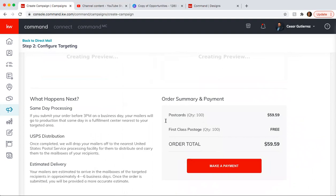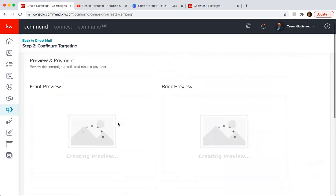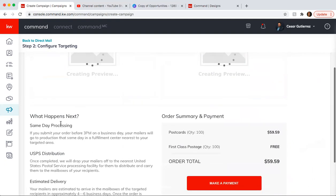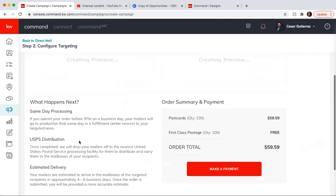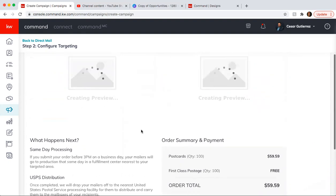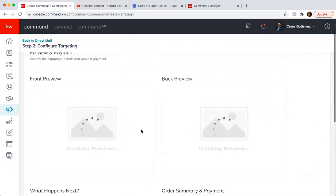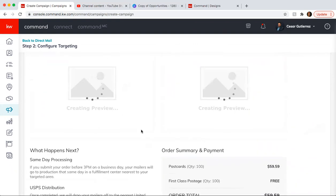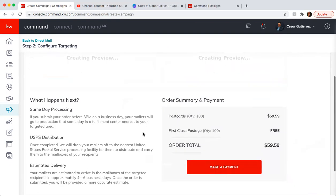And you just need to make a payment. That's going to give you a preview of the front and back. And it's going to give you the information of what happens next. It's same day processing if it's before 3pm, USPS distribution, and then estimated delivery is 4 to 6 business days. Once you review everything and you think it's good, all you need to do is click make payment, make your payment, and you're good to go.